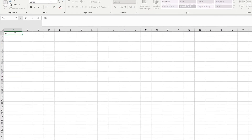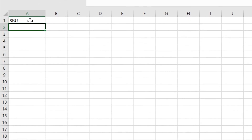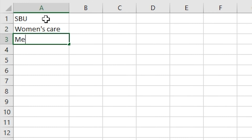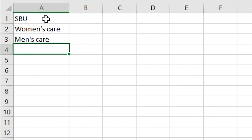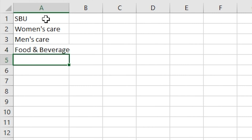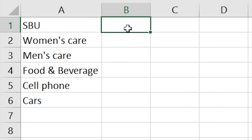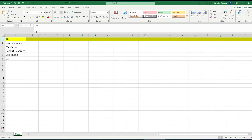Let's imagine a company that has a lot of different strategic business units. Let's say there is a company that has a women's care division, a men's care division, a food and beverage division, a cell phone division, and also sells cars. So these are just some random SBUs that I've chosen. As we can see, there are five different strategic business units within that particular company.